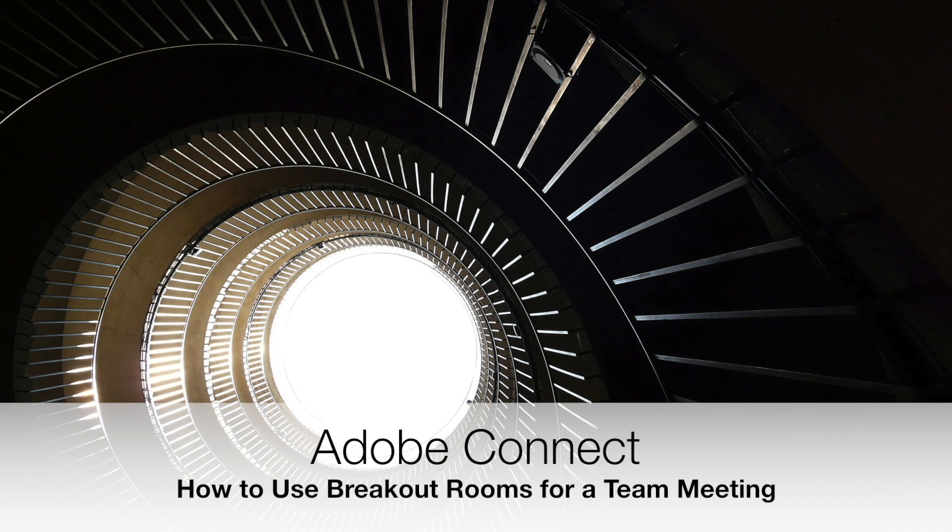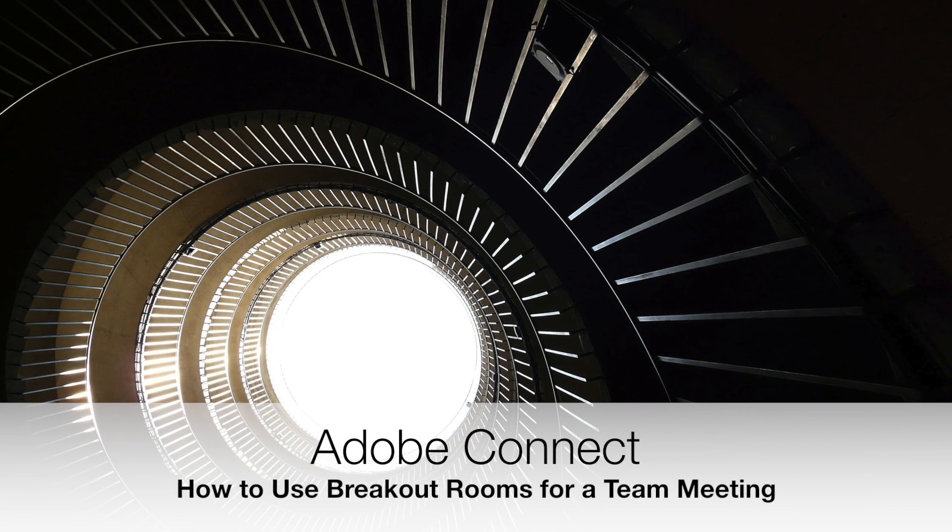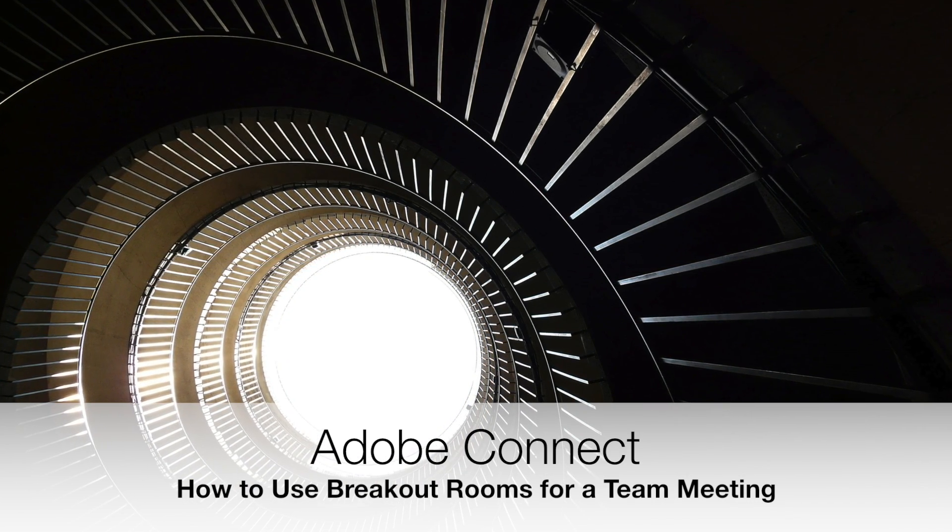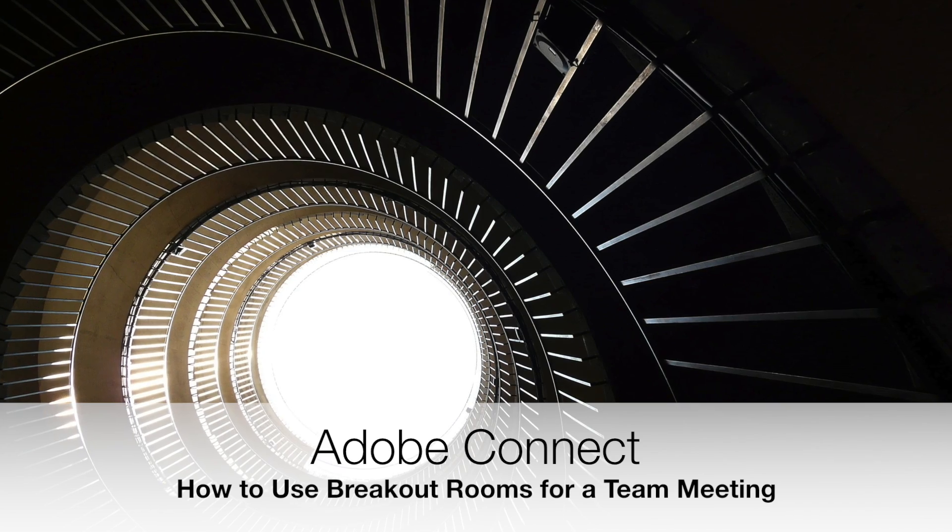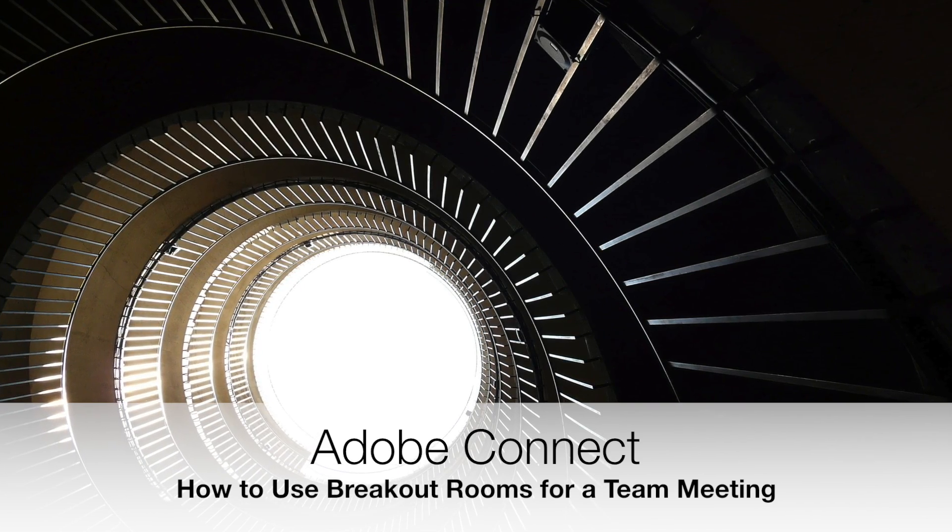Hi, I'm Melissa with Teamings, and today we'll be reviewing how to use breakout rooms in Adobe Connect.